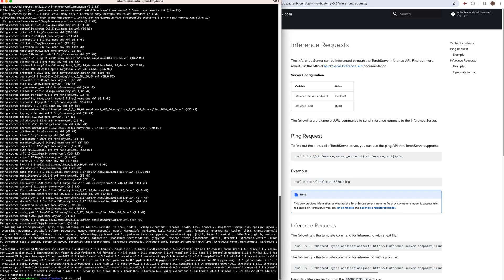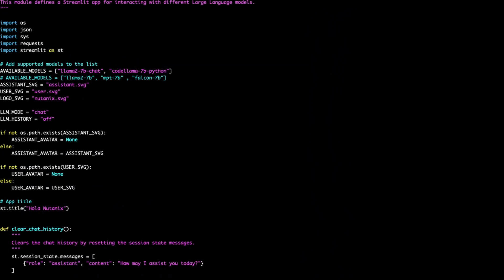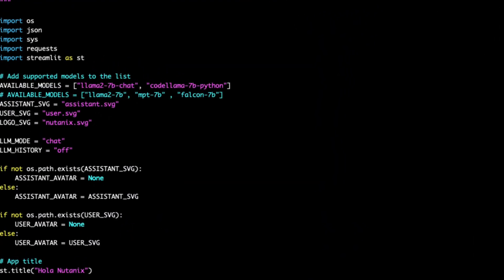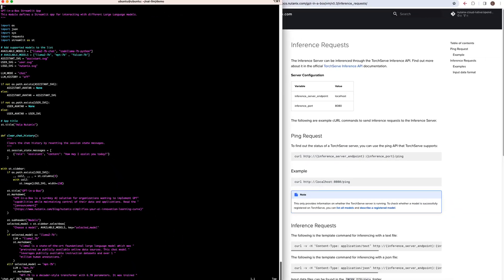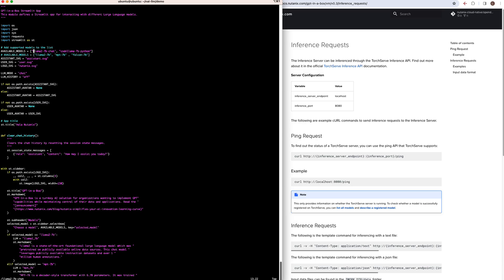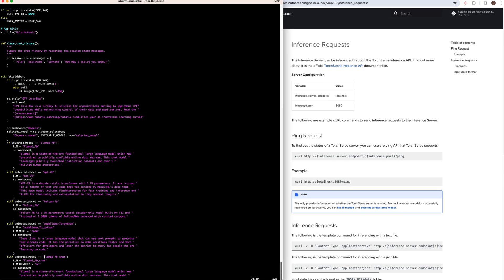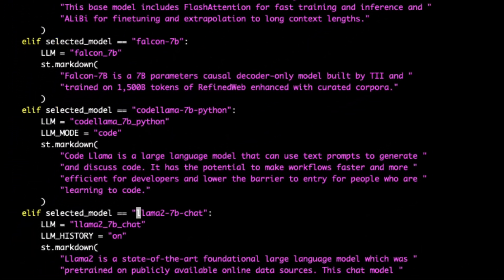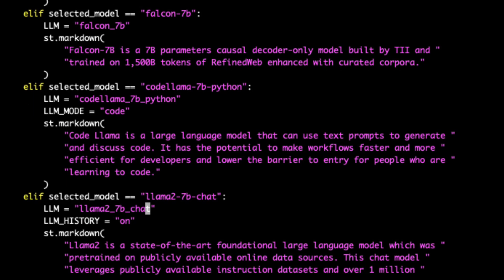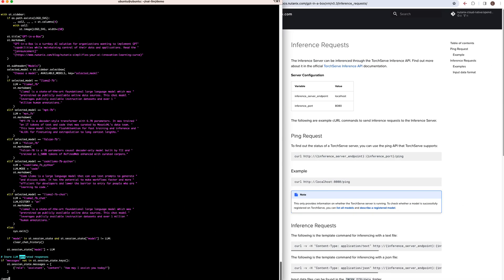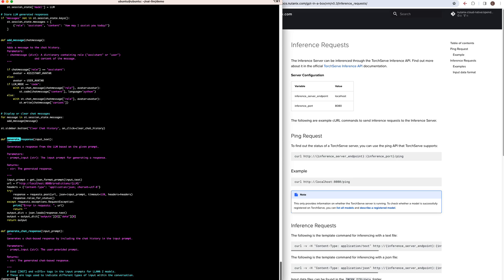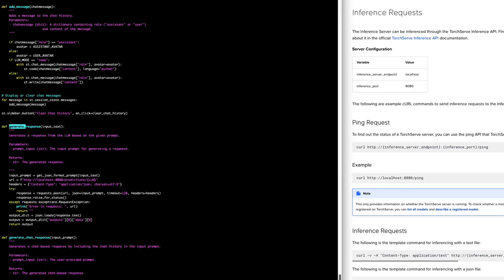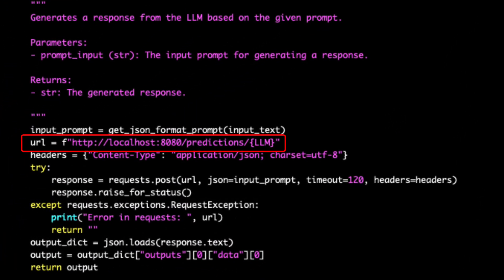So taking a look at the Python script, it's less than 300 lines of code. We can see the available models it's been configured for including our Llama2-7b-chat model. We can also see in the logic that when this model is selected, it will set the value of the LLM variable to the model name. And then we can see where it makes the inference request using that variable, where it uses the same inference endpoint that we use in our testing.